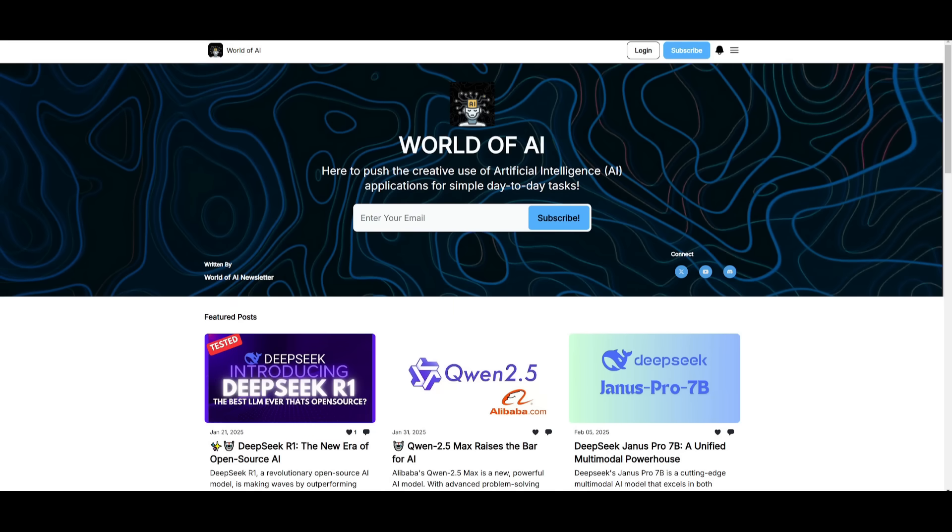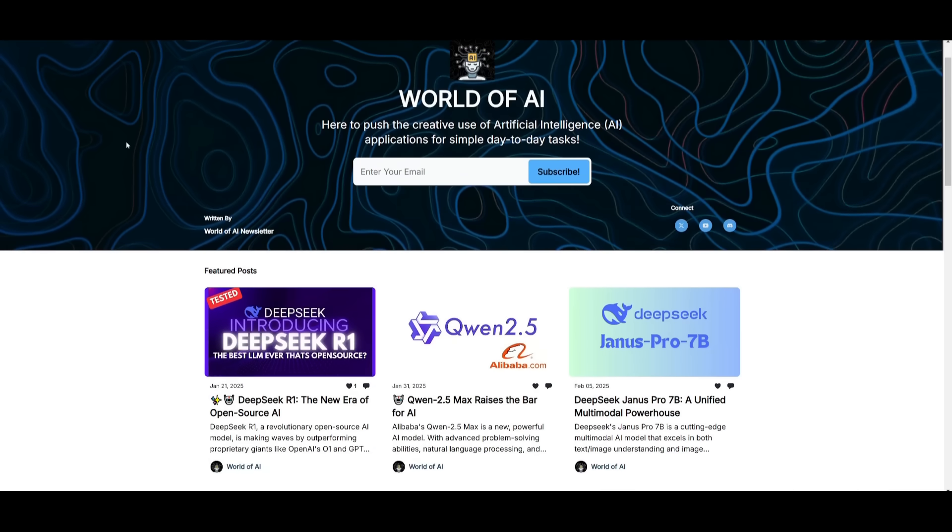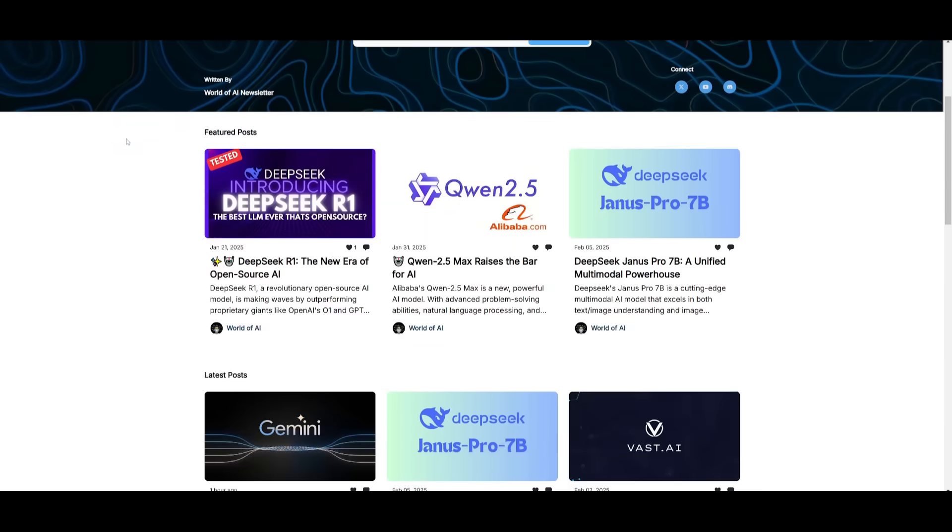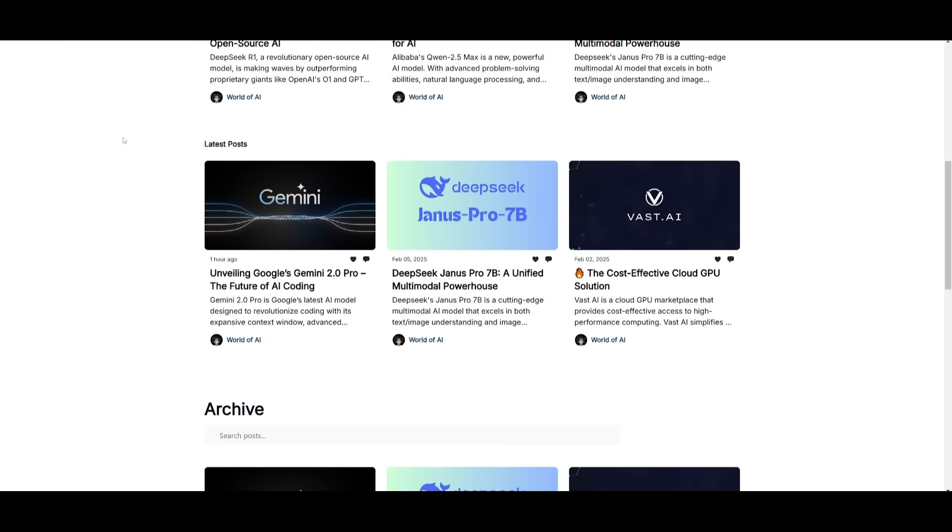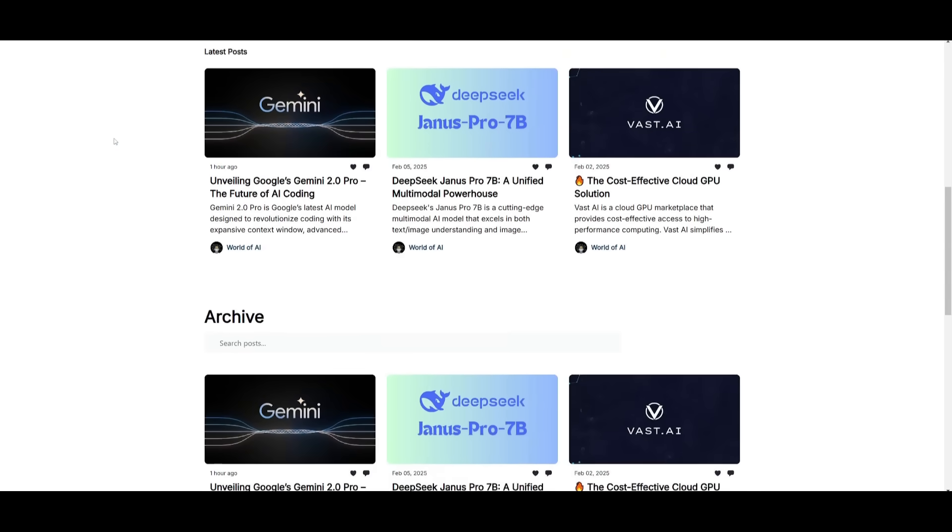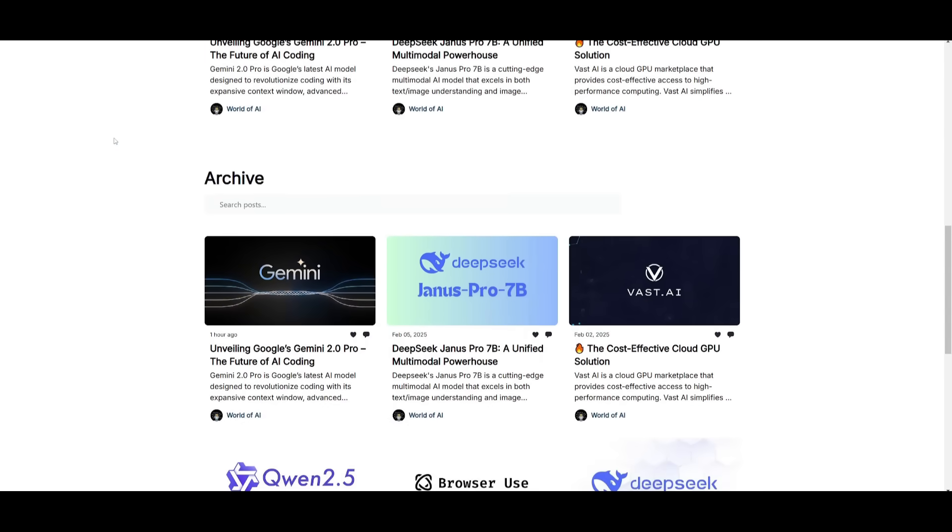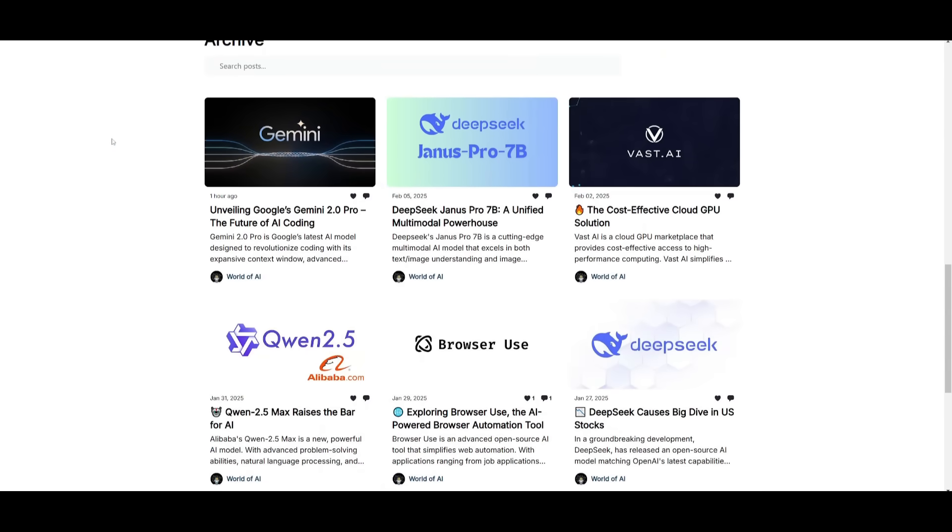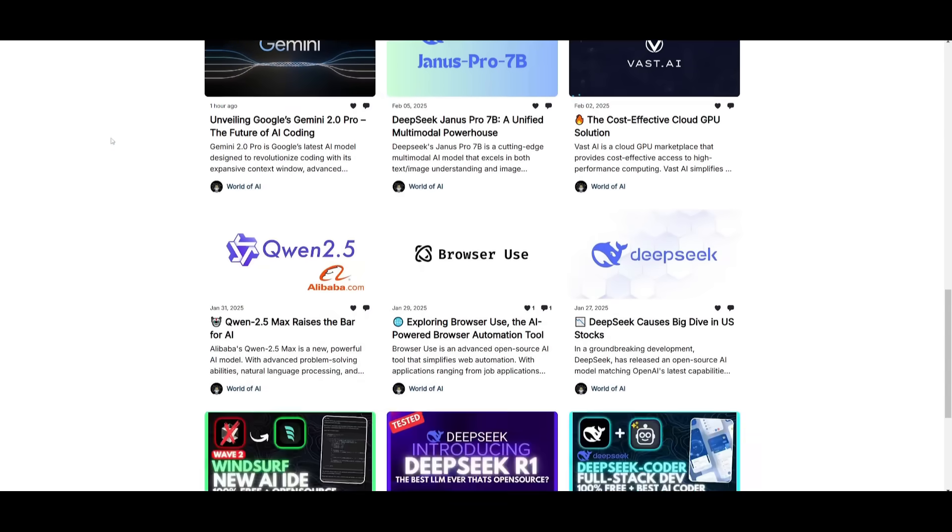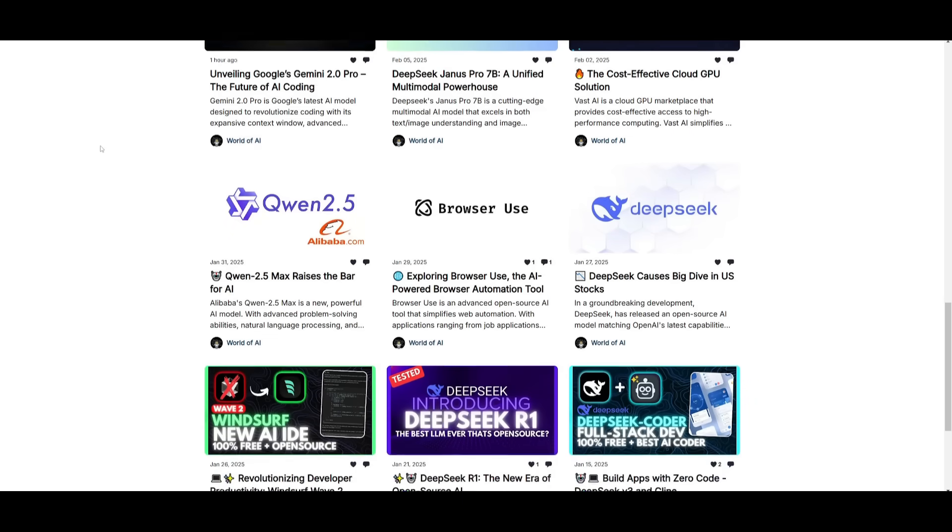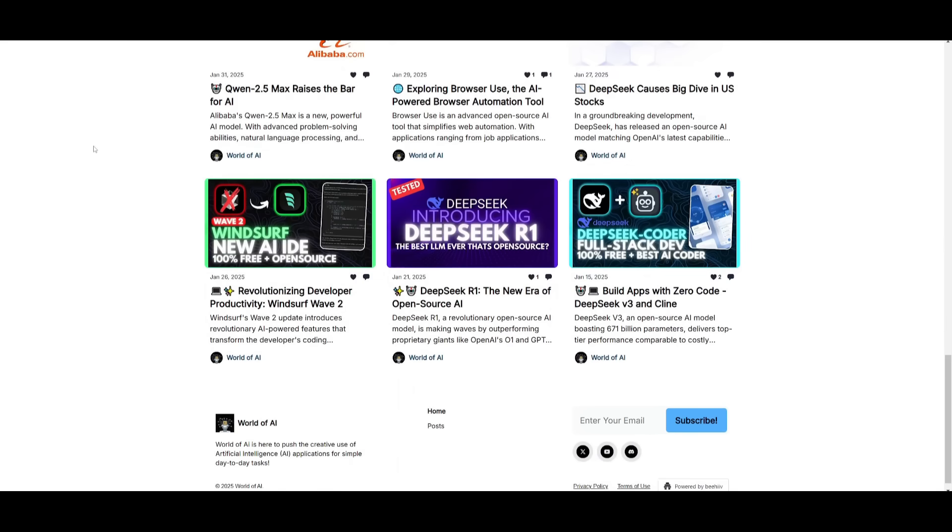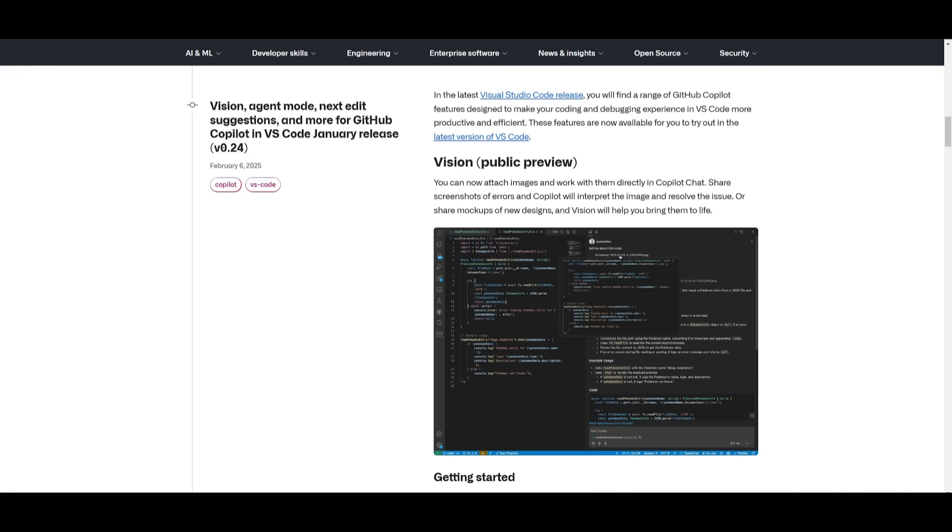Before we get started, I just want to mention that you should definitely go ahead and subscribe to the World of AI newsletter. I'm constantly posting different newsletters on a weekly basis, so this is where you can easily get up-to-date knowledge about what is happening in the AI space. Definitely go ahead and subscribe as this is completely for free.